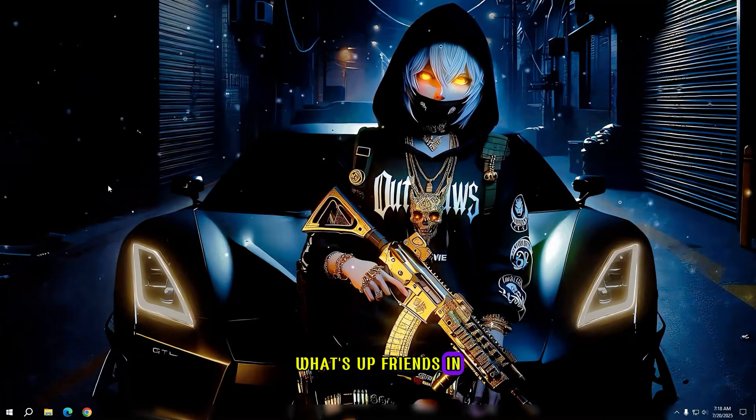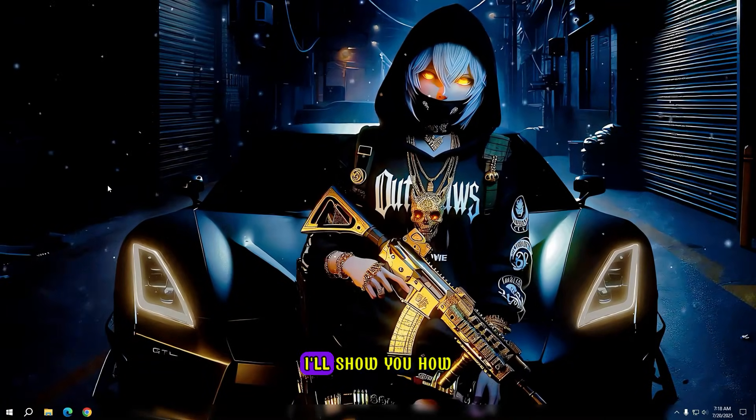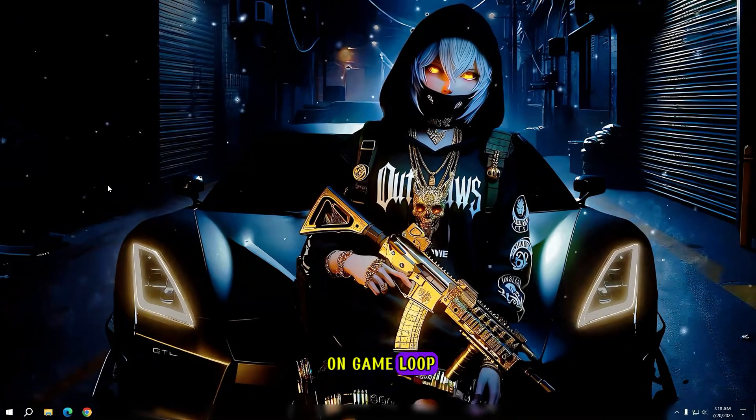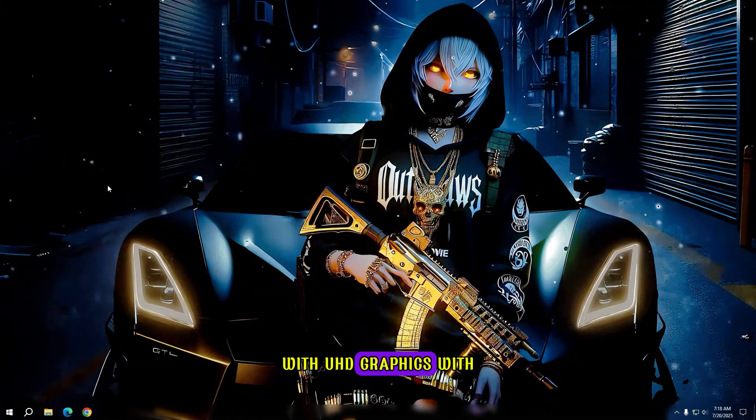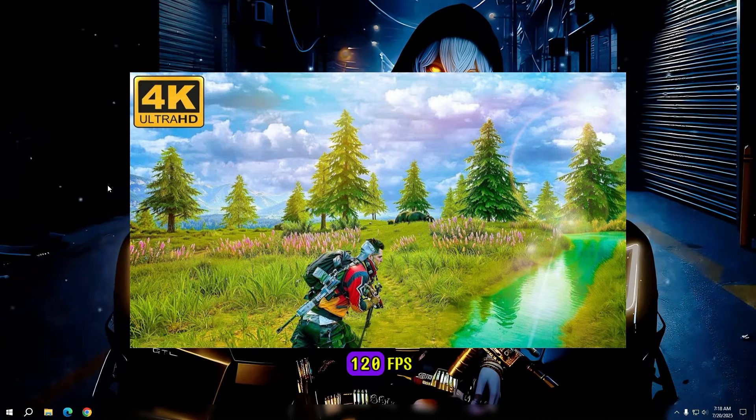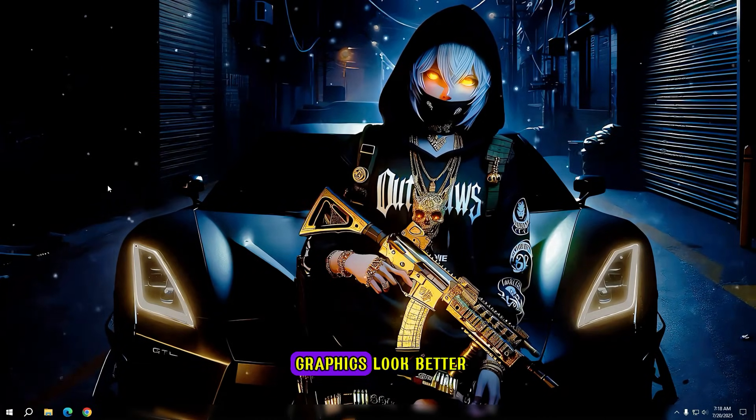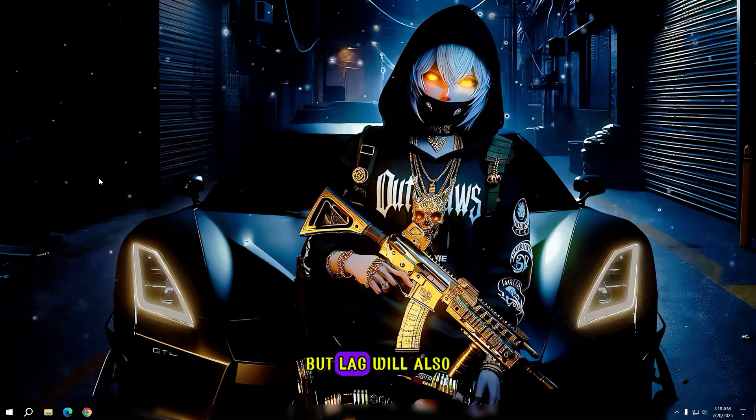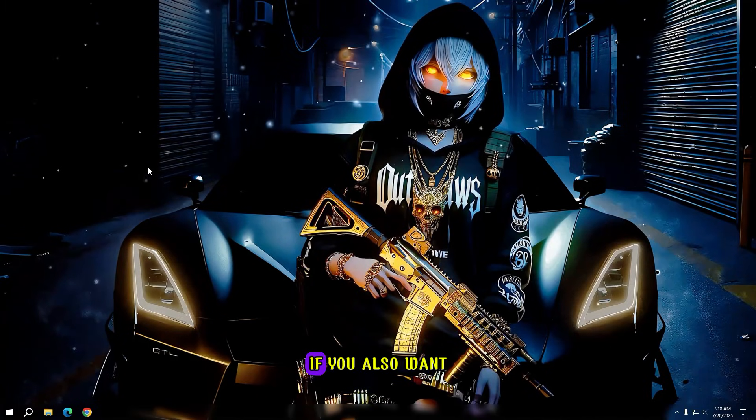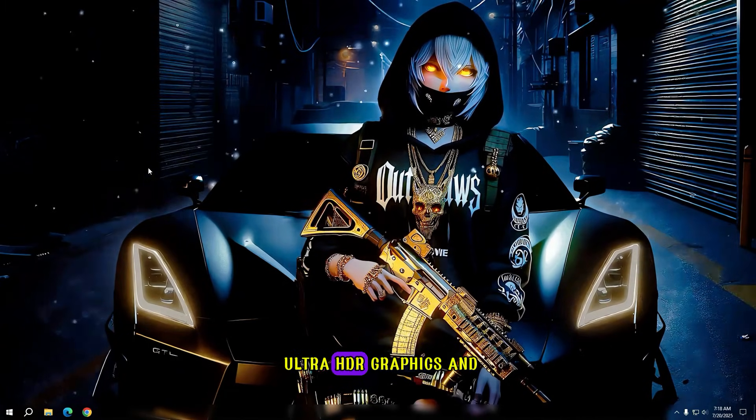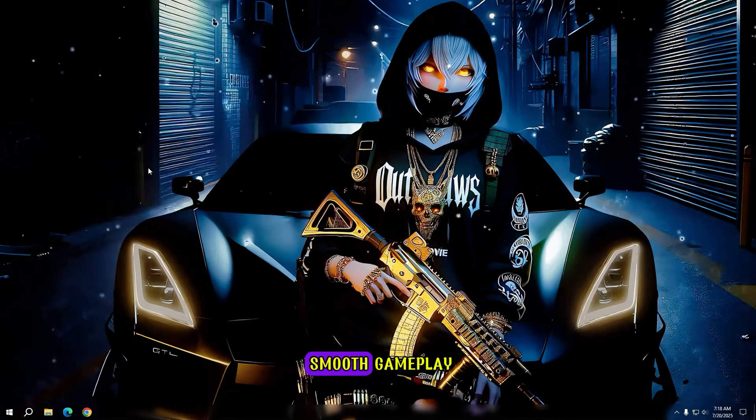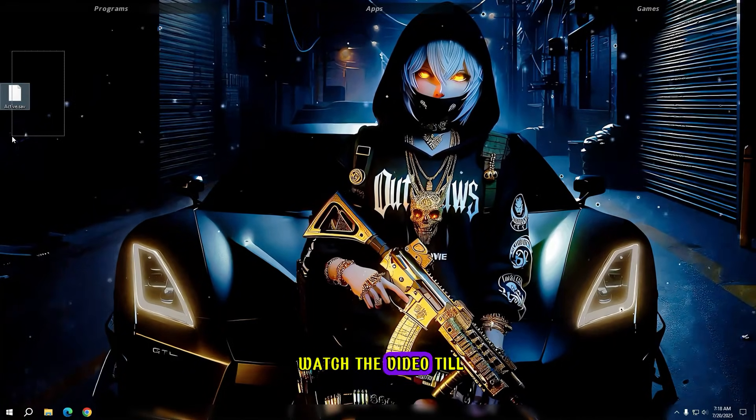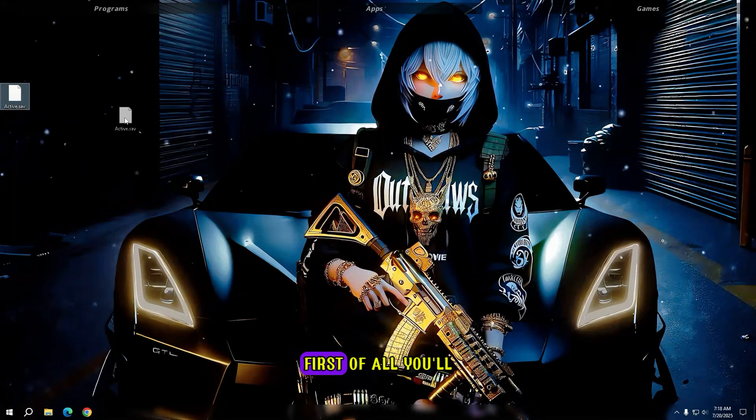What's up friends. In today's video, I'll show you how to run PUBG Mobile on GameLoop with UHD graphics with 120 FPS. Not only will the graphics look better, but lag will also be significantly fixed. If you also want Ultra HDR graphics and smooth gameplay, then be sure to watch the video till the end.